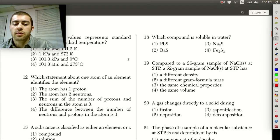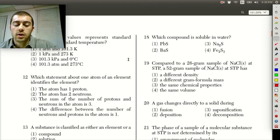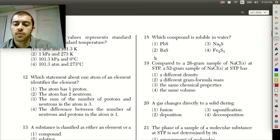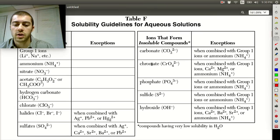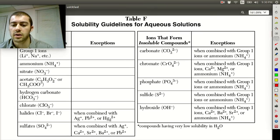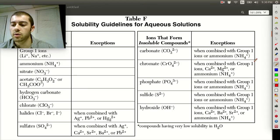In this Regents Chemistry video we're going to go through questions 18 through 24 of the January 2013 Regents. Looking at this first question, it asks us which compound is soluble in water. We just have to look at Table F in the reference table.